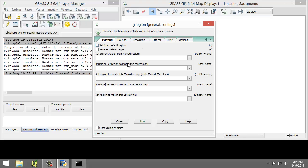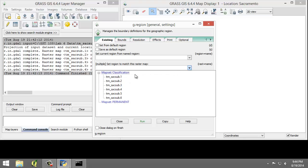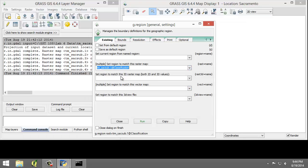Under the Multiple Set Region to Match this Raster Map, I'm going to choose TM-SAC-SUB.1. Note that the at classification denotes that TM-SAC-SUB1 is stored in the classification map set.